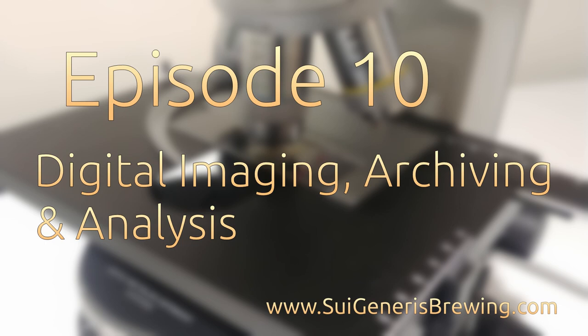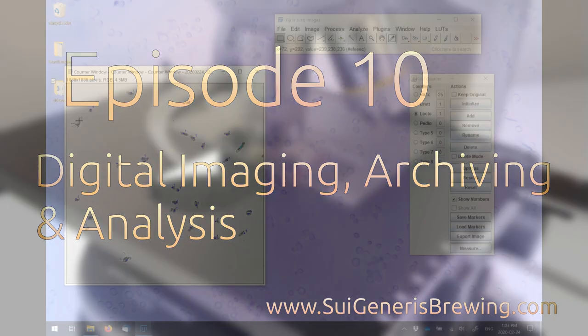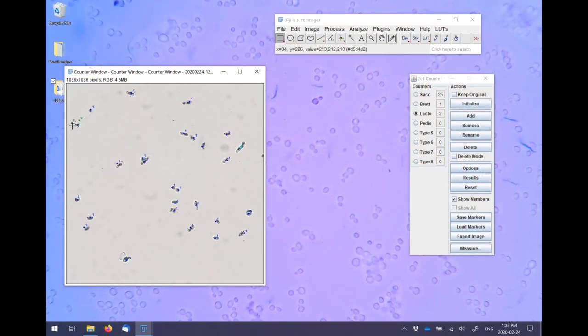Welcome to episode 10 of Microbrews, the final video in my new video series on how to make the best use of a microscope in your home or craft brewery.